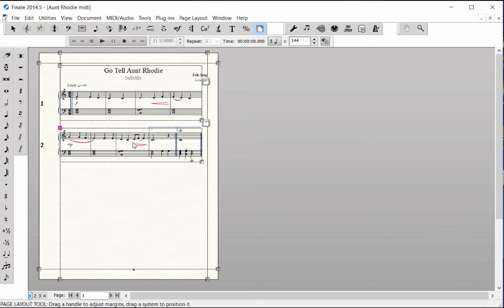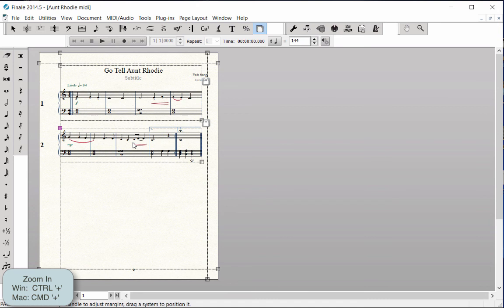Once you have the music positioned on the page where you want it, you can move the title and composer information into place. Zoom in several times—that's Control-Plus on Windows, Command-Plus on Mac—to see the title information.